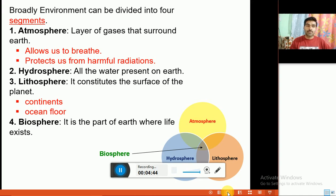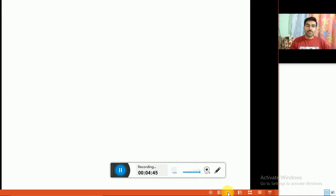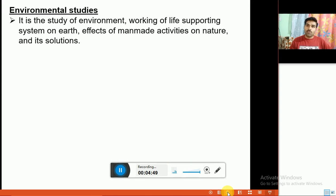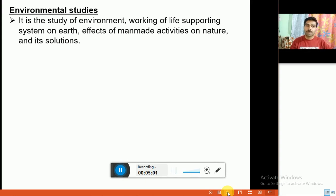Next is the definition of environmental studies. Environmental studies is the study of the environment, the working of life-supporting systems on earth, the effects of man-made activities on nature, and their solutions.